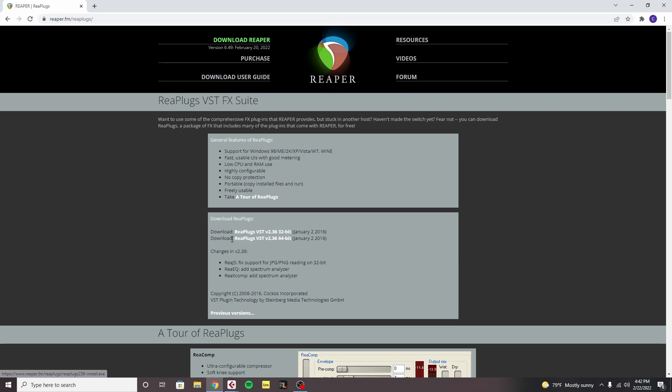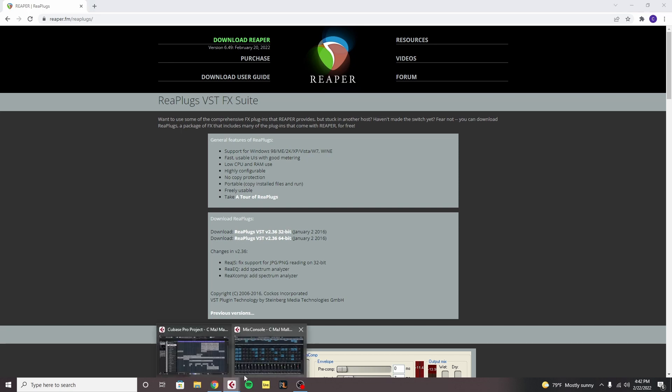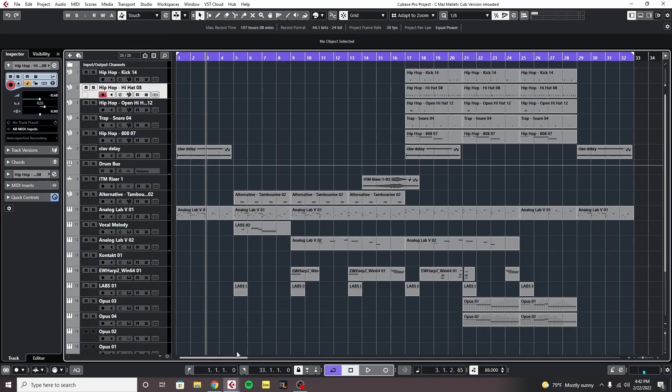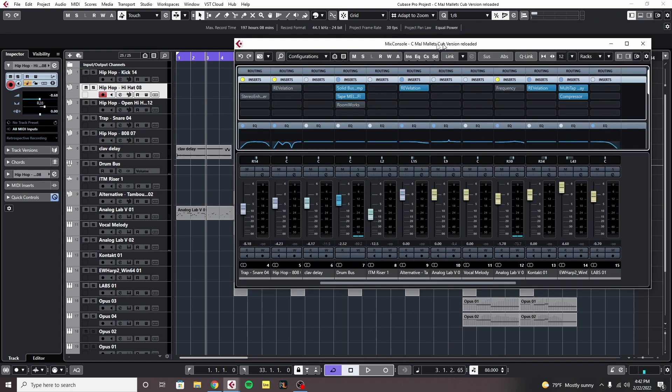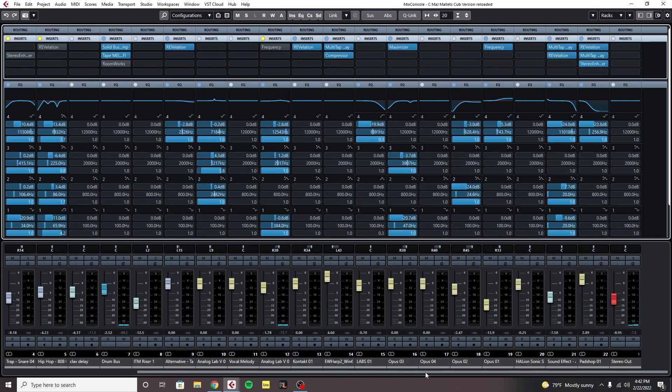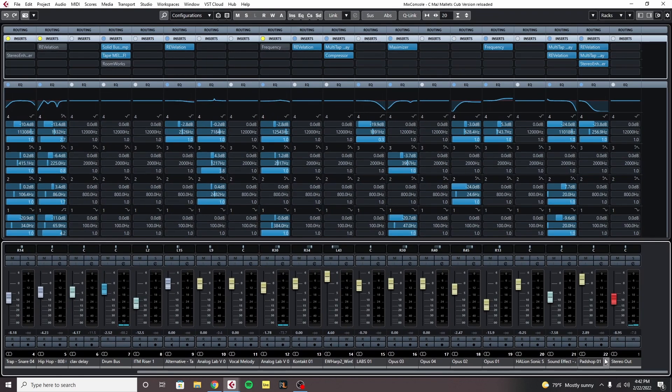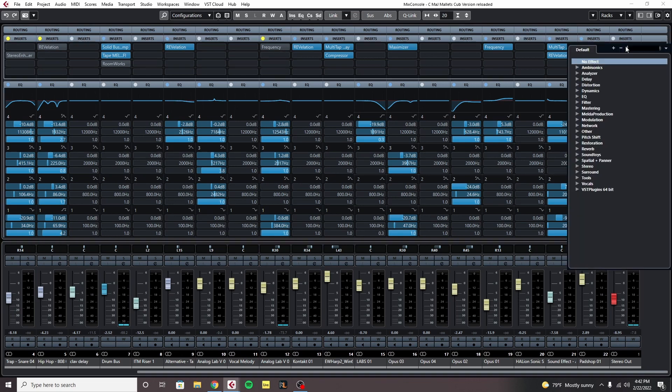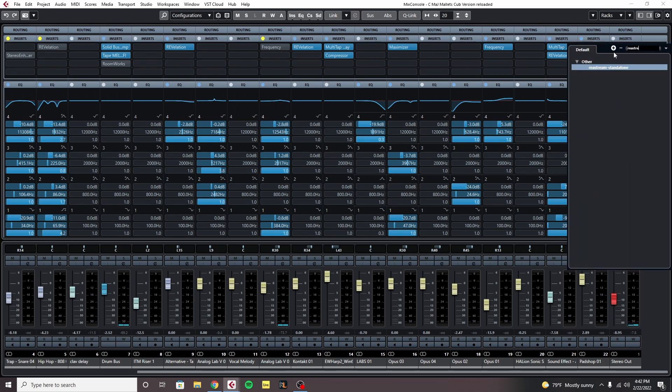Download this bundle just like you would any other plug-in bundle. Once you have that done, we're going to come to Cubase, come to our mixer, and go to our stereo out channel. We're going to add the ReaStream standalone plug-in which came in that bundle.